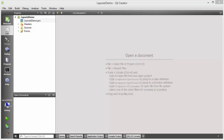Hello guys, welcome to the next video on the Qt tutorial for beginners. In this video we will learn about layouts in the Qt GUI application. Layouts help you to optimize the space in your GUI application — whatever available space you have, a layout will help you to optimize it to the maximum.